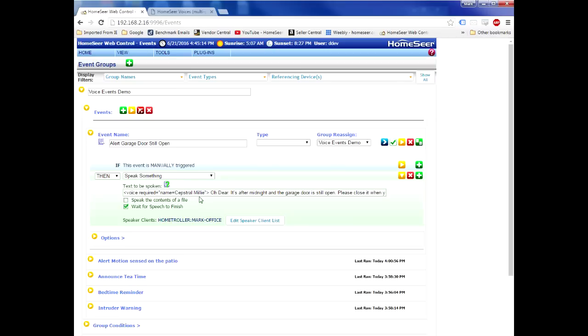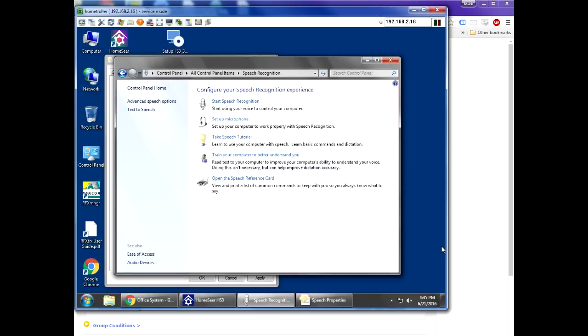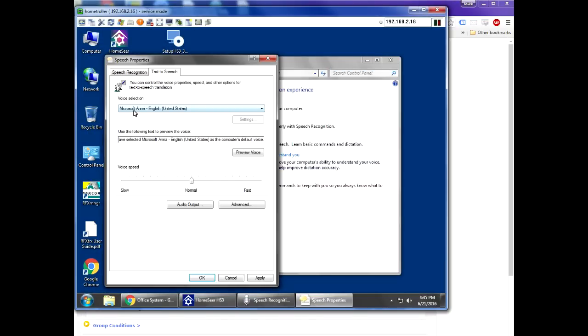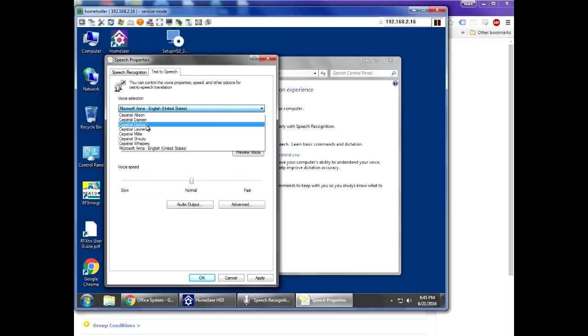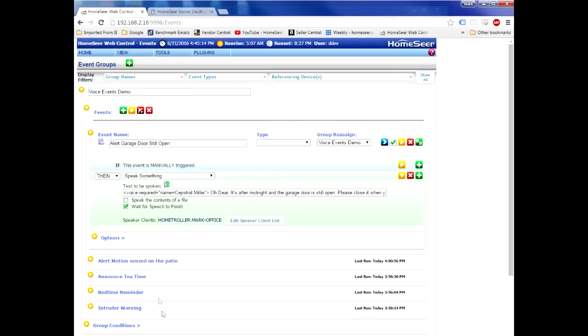Now if you're confused about the name of the voice, again you can go back to your HomeSeer system, click on Text-to-Speech again, and the name is going to be here. It's going to be Cepstral Lawrence, Cepstral Duncan, so on and so forth. So make sure that you properly identify it here in the HomeSeer event action, and then after that you can type in the precise phrase that you want to be spoken.